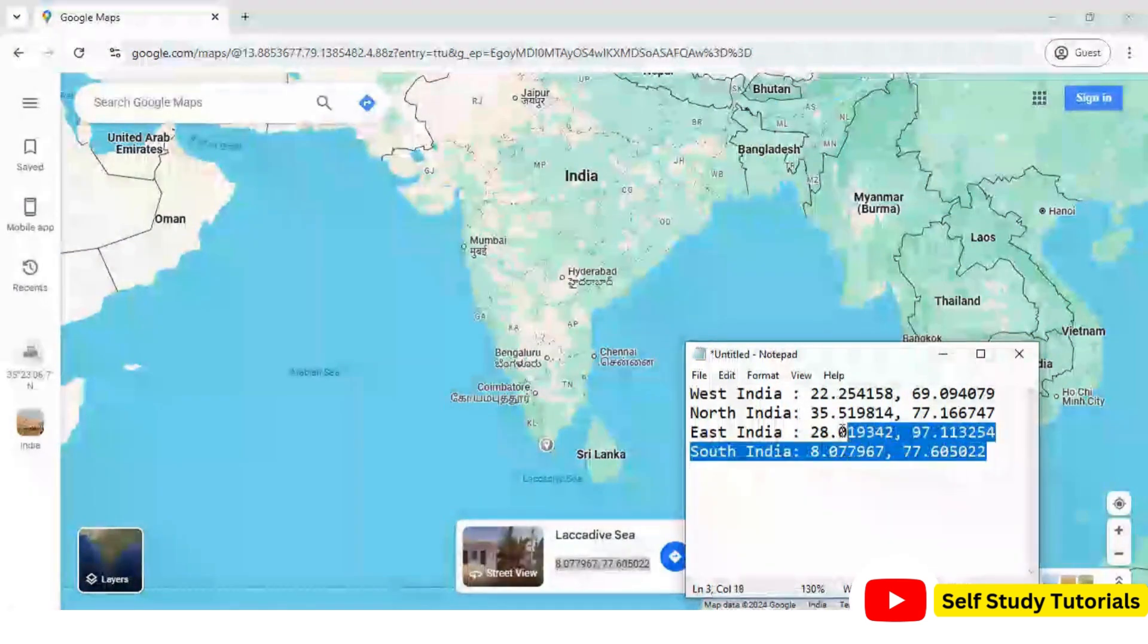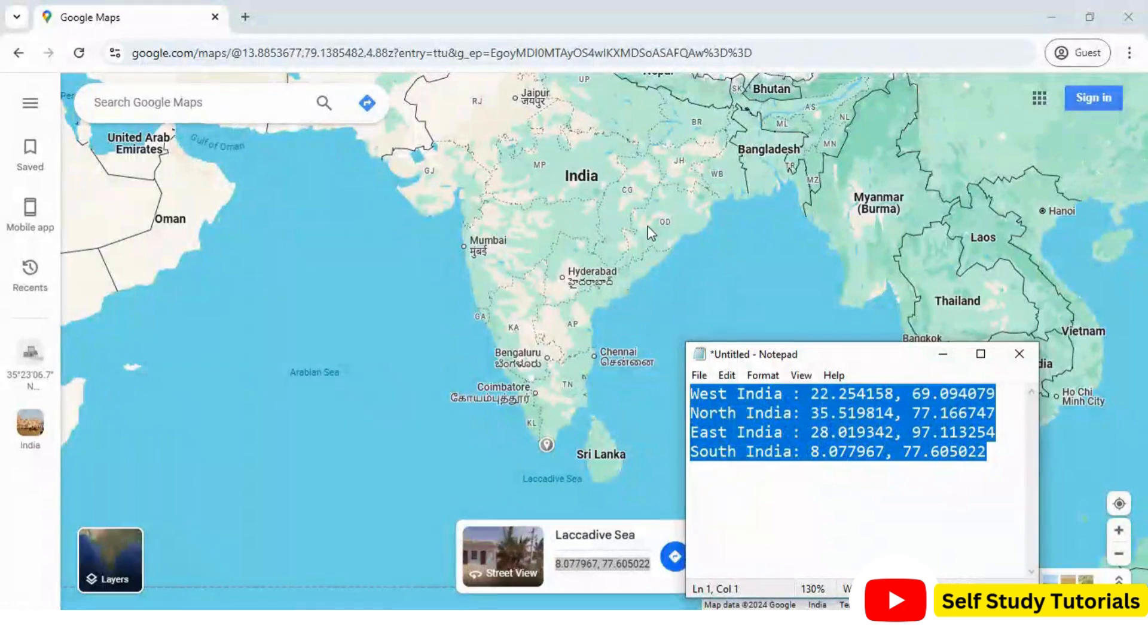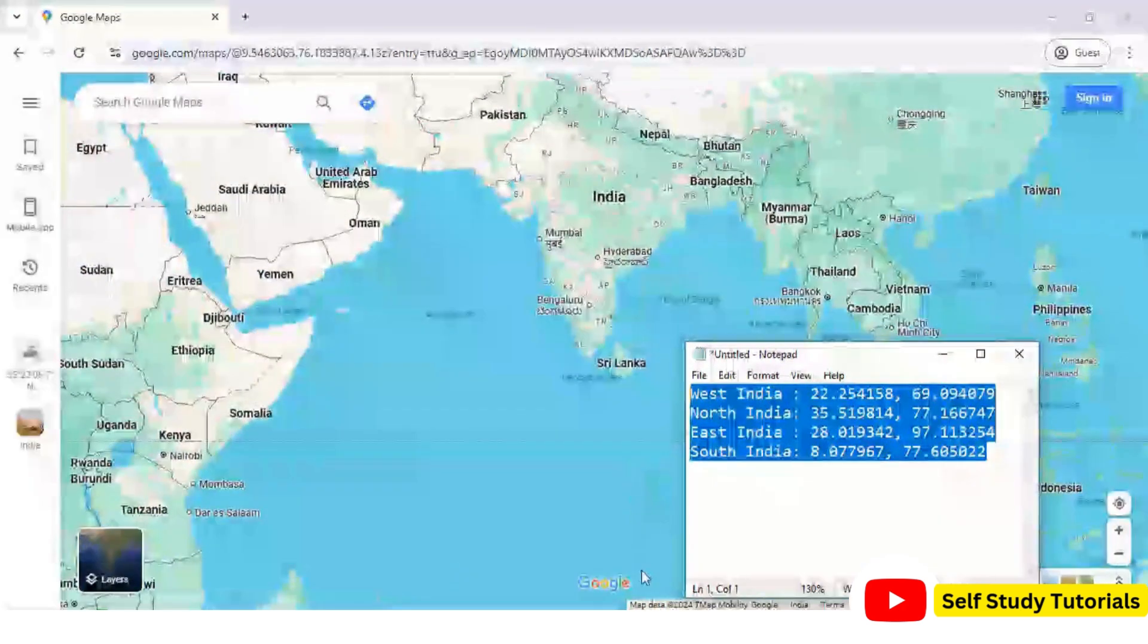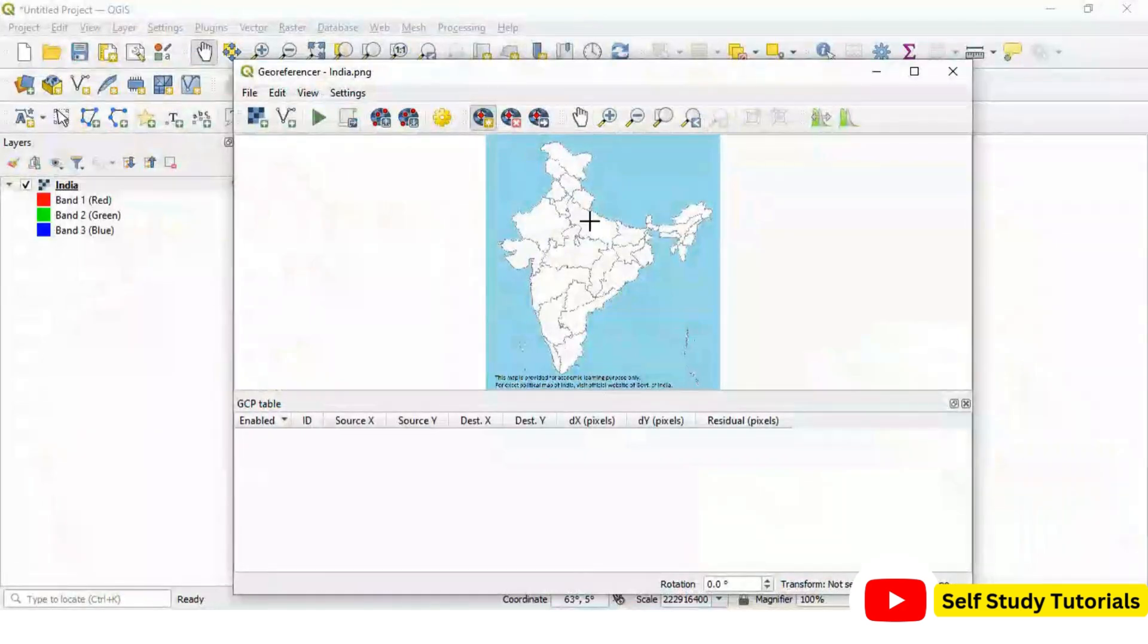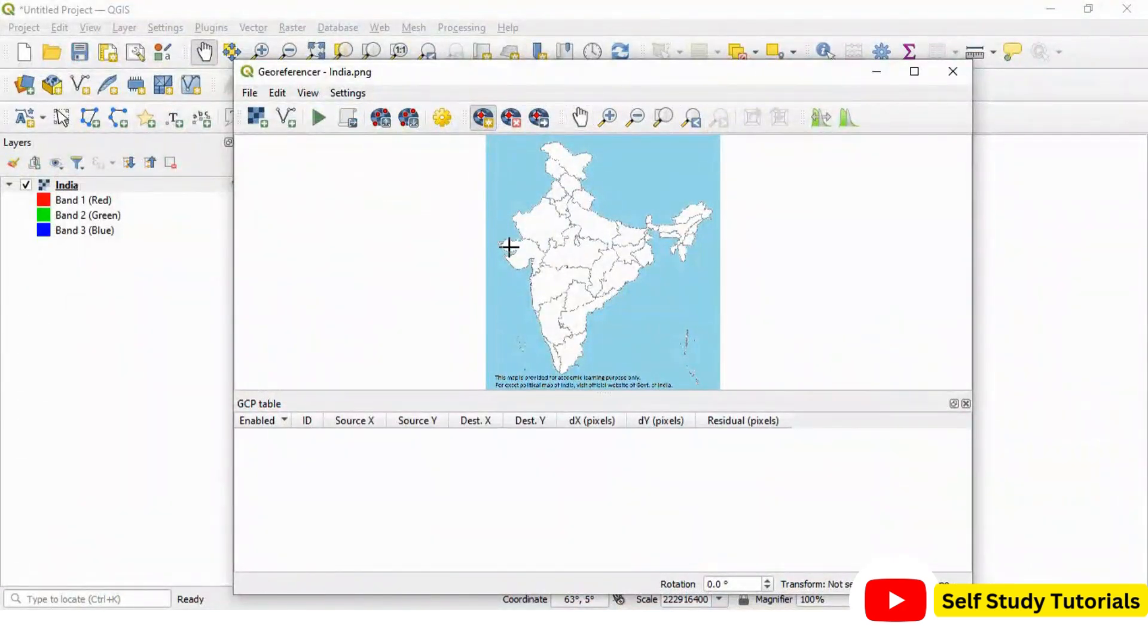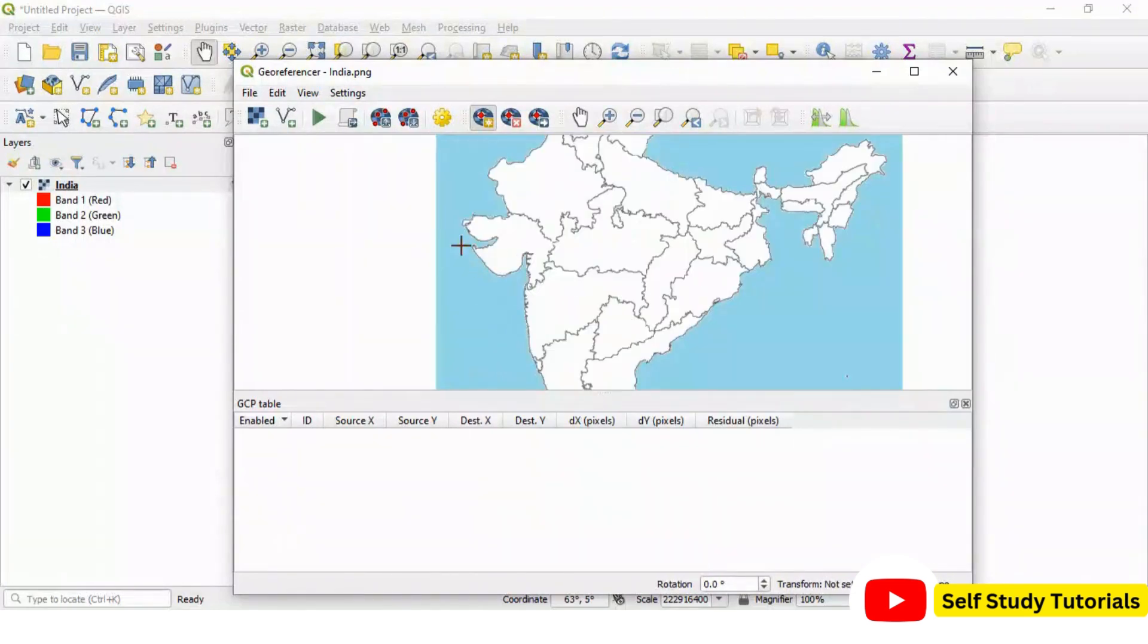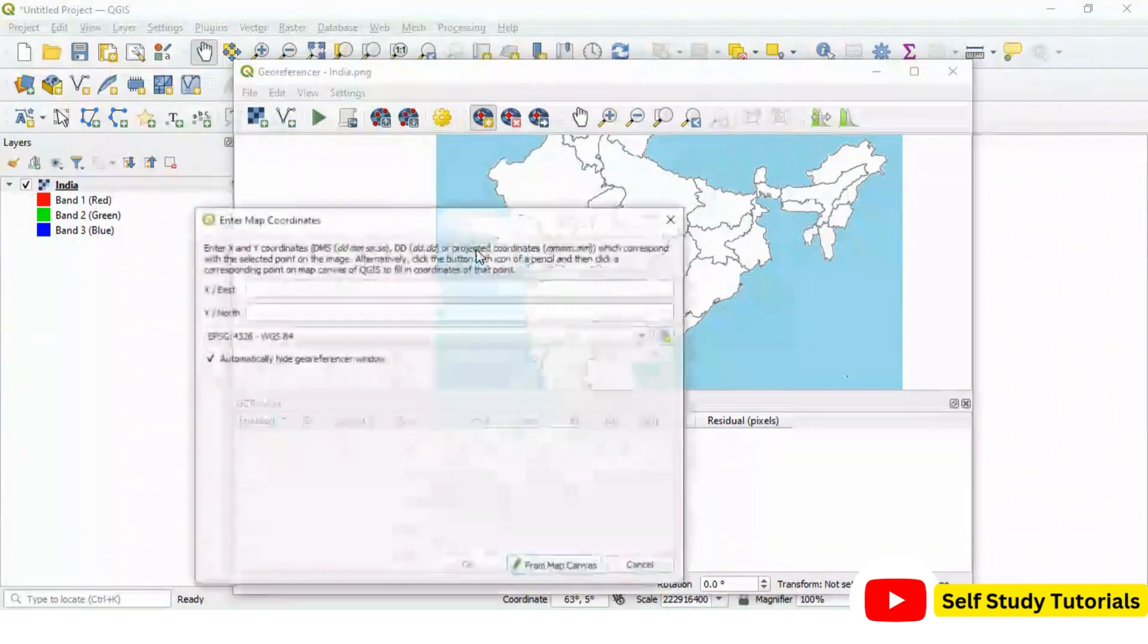We will use this latitude and longitude information related to these four points in QGIS software. So, we are back in georeferencer utility. This is the first point that we are going to add here. This is a control point one. Click here once.